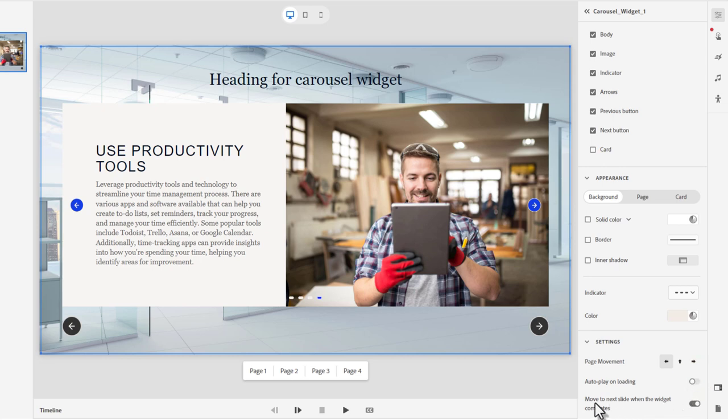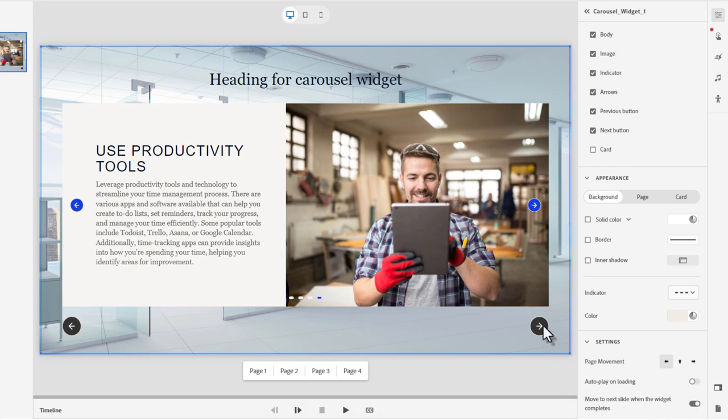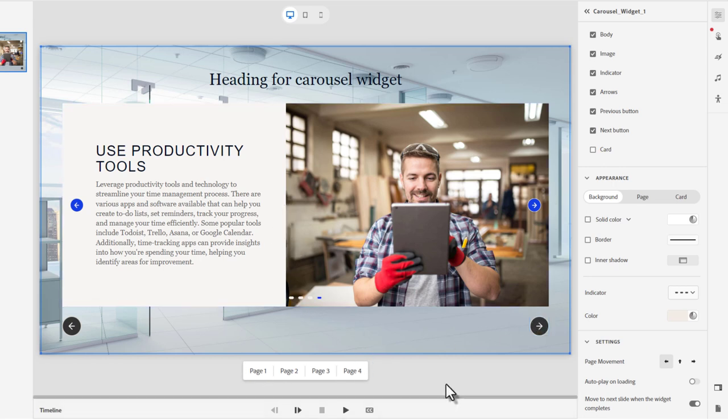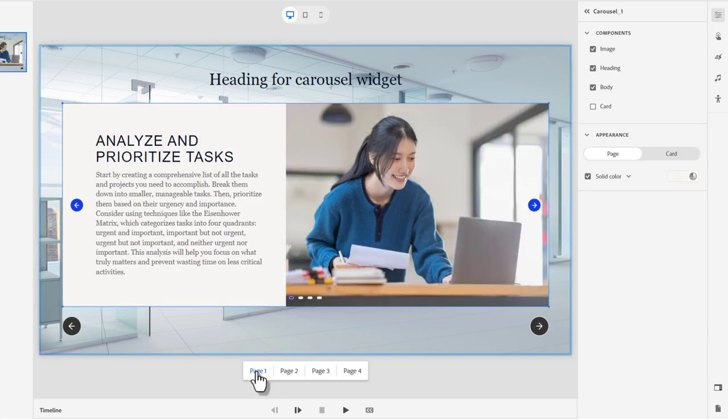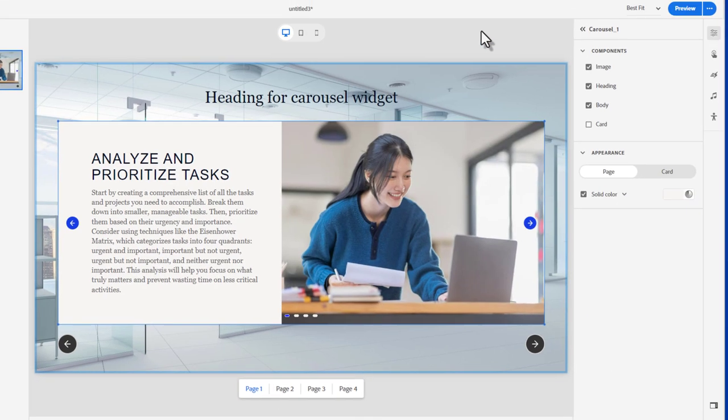Instead, I do like to have move to next slide when the widget completes. Make sure that's turned on. If you would like to disable the next button until they've viewed all four of the pages here. So I think we're ready to preview this particular widget here.